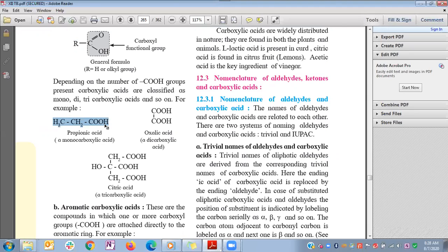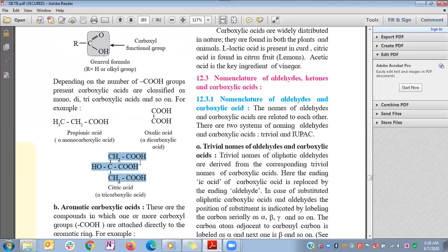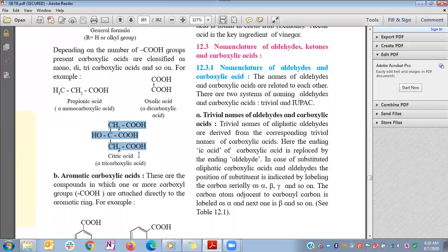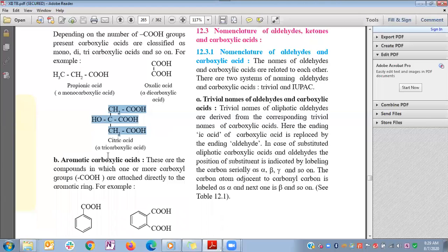For example, CH3CH2COOH has one carboxyl group — it is a monocarboxylic acid (propionic acid). HOOC-COOH has two carboxyl groups — it is a dicarboxylic acid. A molecule with three carboxyl groups (e.g., –CH2COOH, –CH2COOH, and a third COOH) is a tricarboxylic acid — an example is citric acid, which is present in citrus fruits such as lemons.